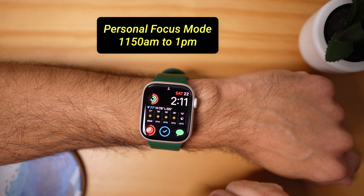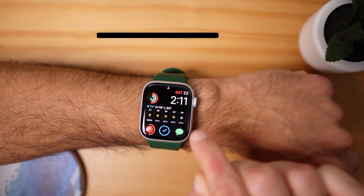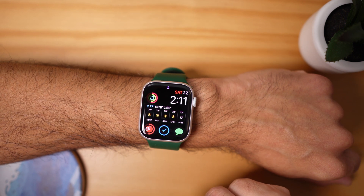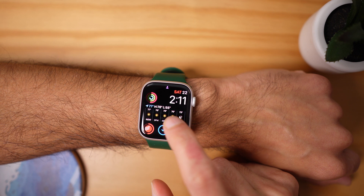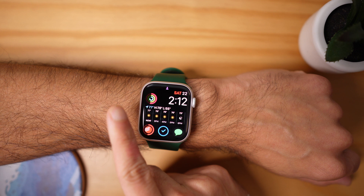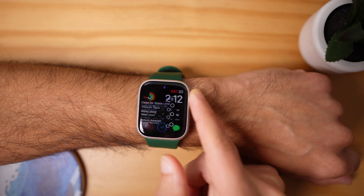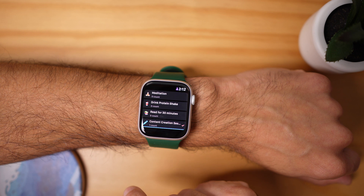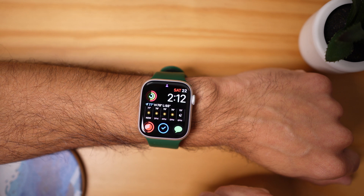From 11:50 to 1 PM, I take a break and check in. All my devices automatically change over to my personal mode. On my watch face, the suitcase icon is gone and replaced by a person icon. The watch face has completely changed — in the middle complication I have hourly weather. I can also look at my activity rings, my Todoist app for tasks I need to complete today, my habit tracker, and the iMessages icon to check on anything I missed during my work session.